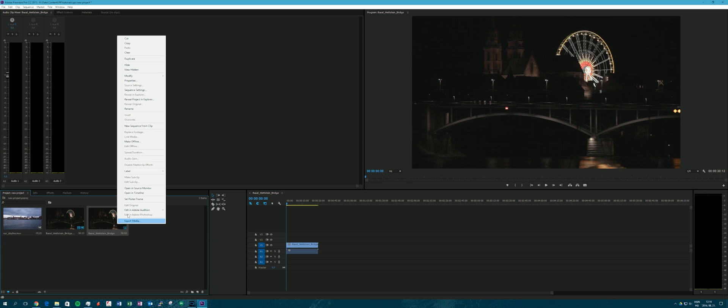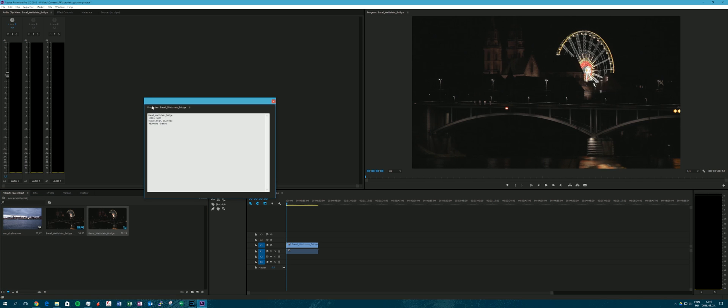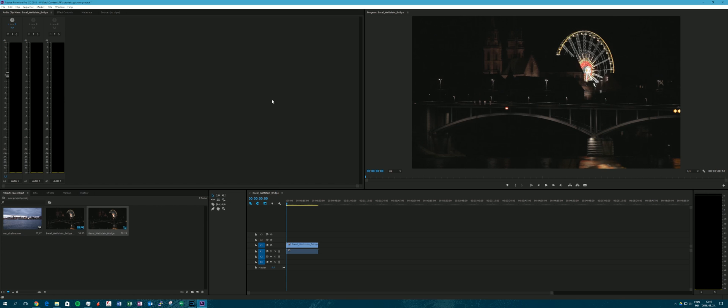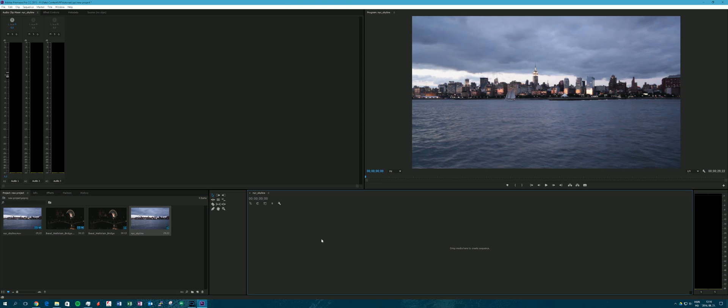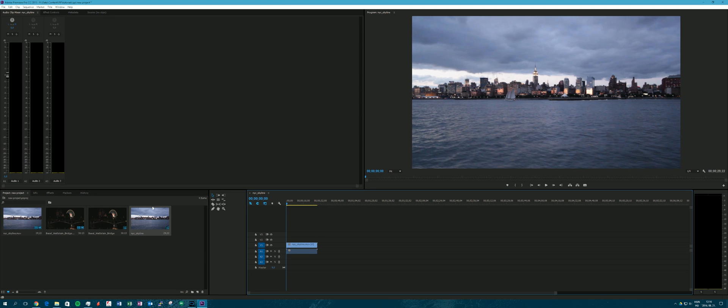To verify this, I right-click on the timeline — or sequence, as it is called in Premiere — and I can show you the properties. It confirms the sequence is 1080p.